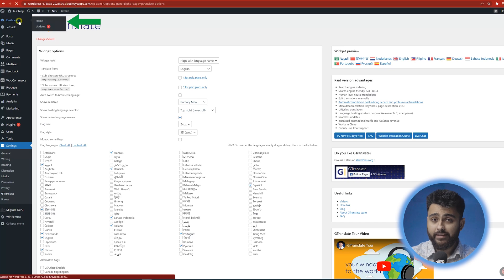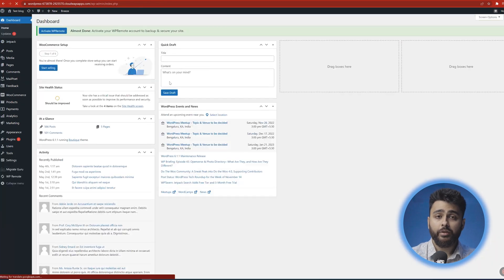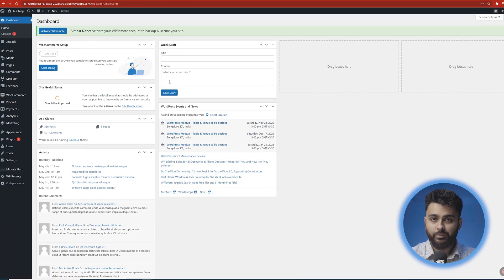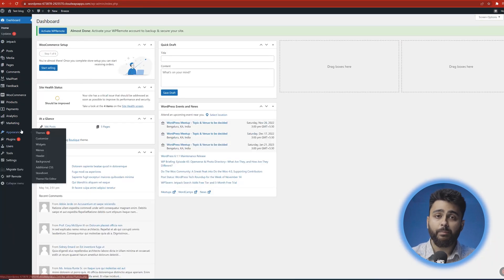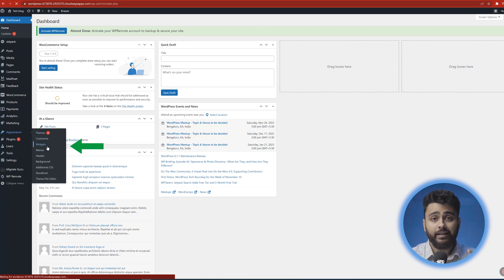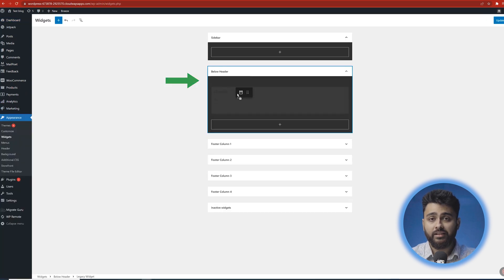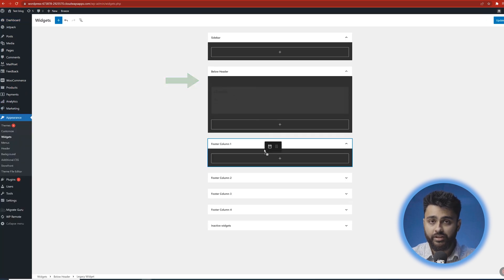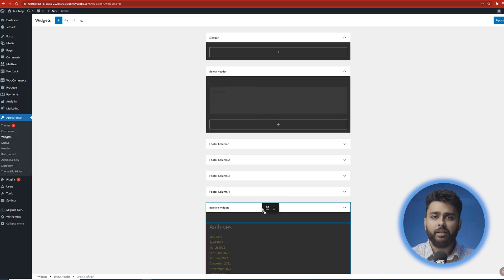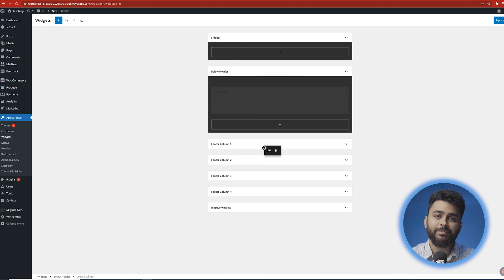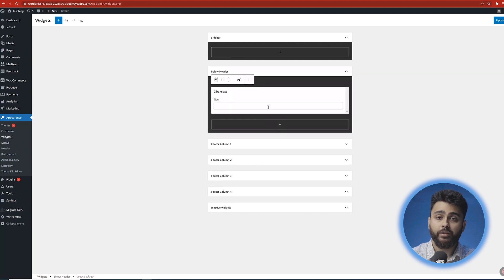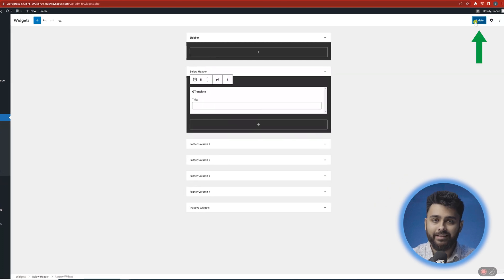To prioritize the mobile version of your site, go back to your dashboard, click Appearance, then Widgets, and drag the GTranslate widget to whichever part of your site you think is best, then click Done.